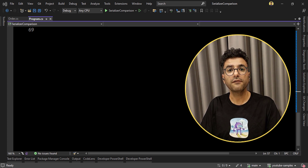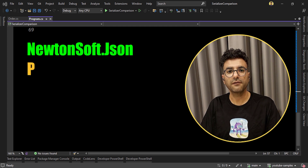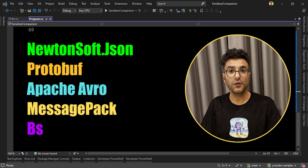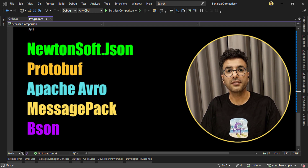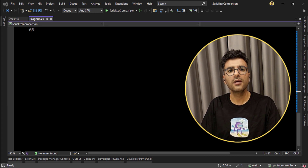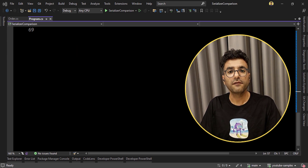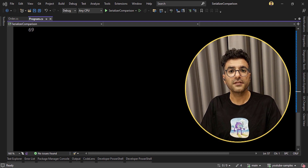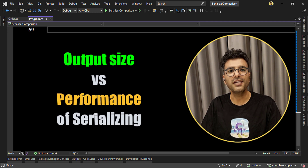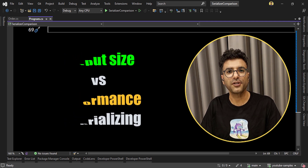We will check five libraries: Newtonsoft.Json and Protobuf, Apache Avro, MessagePack, and BSON. And of course System.Text.Json, the built-in library in .NET applications. We will measure two criteria: the output size of serializing an object, and the performance of serializing. I'm Saeed and let's do this comparison together.